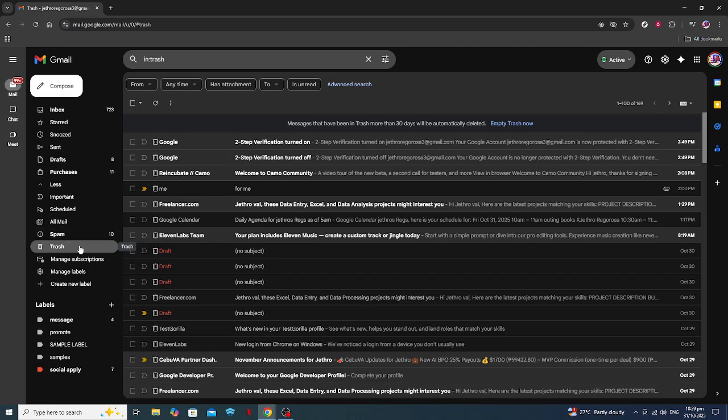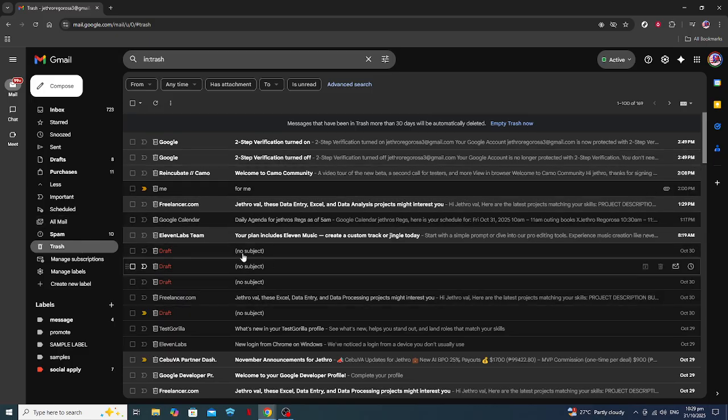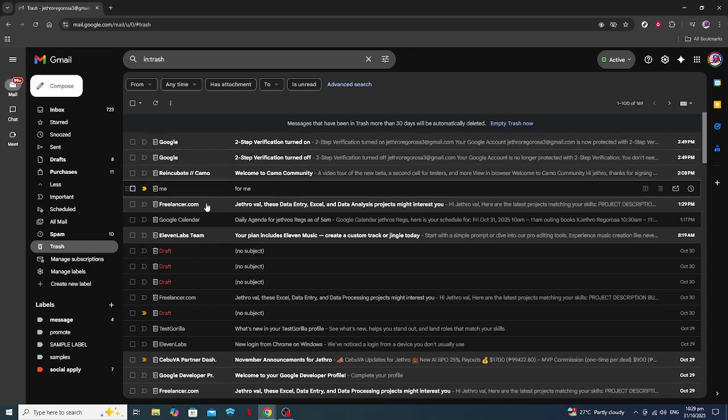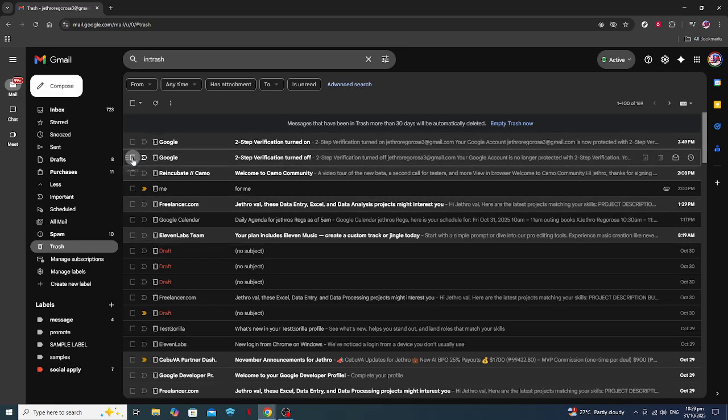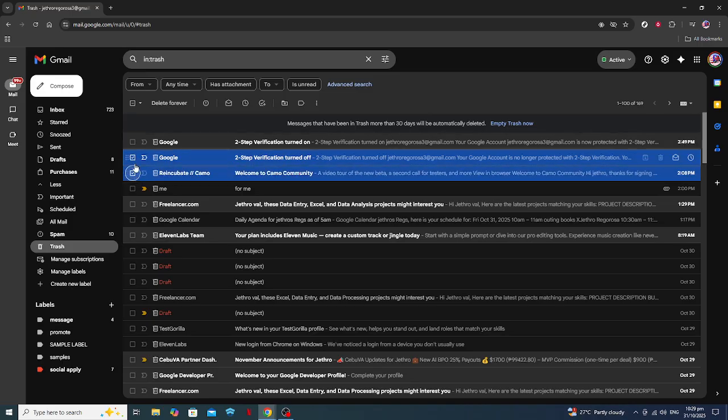Now that you've accessed the Trash folder, you'll be met with a list of emails that are scheduled to be permanently deleted after 30 days. Scroll through these emails to see if the one you're hoping to recover is here. Once you've identified the email you need to retrieve, click the small checkbox found to the left of the email. This action will select it.